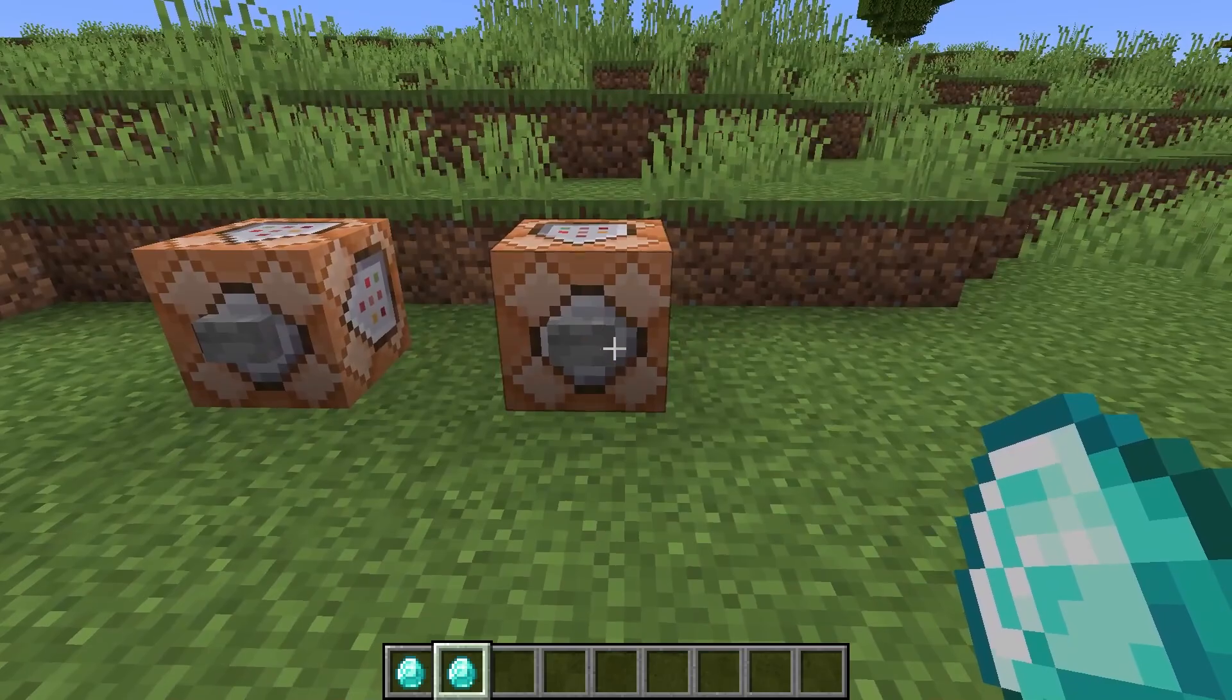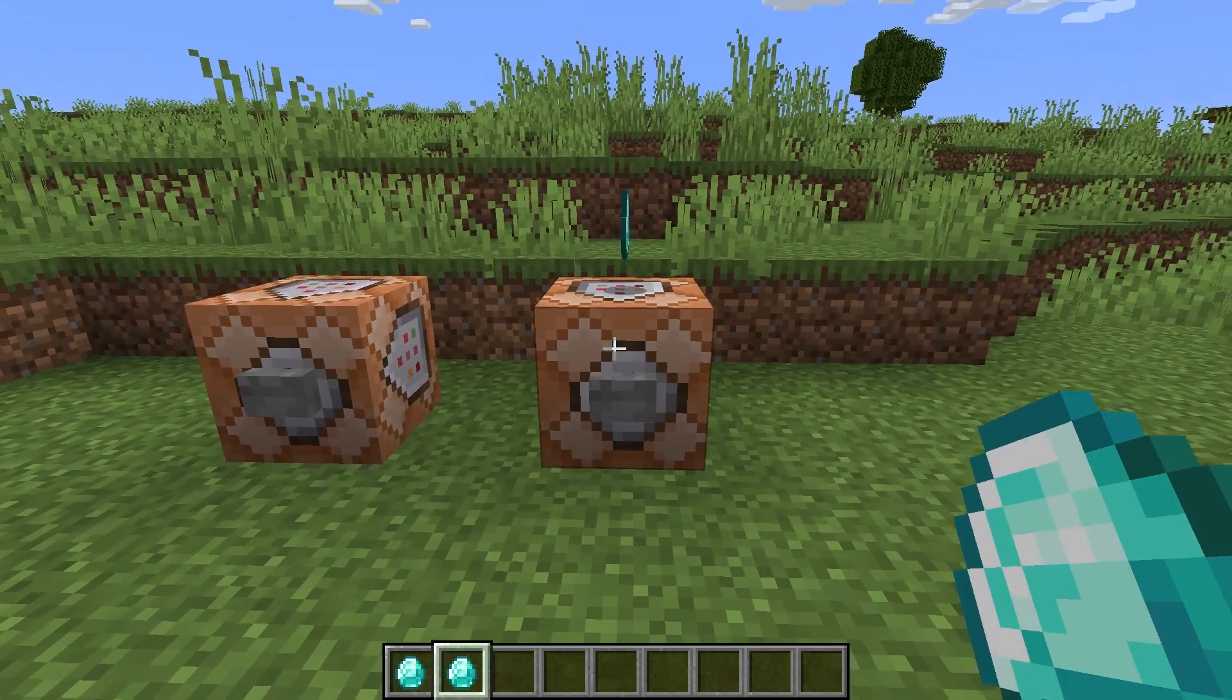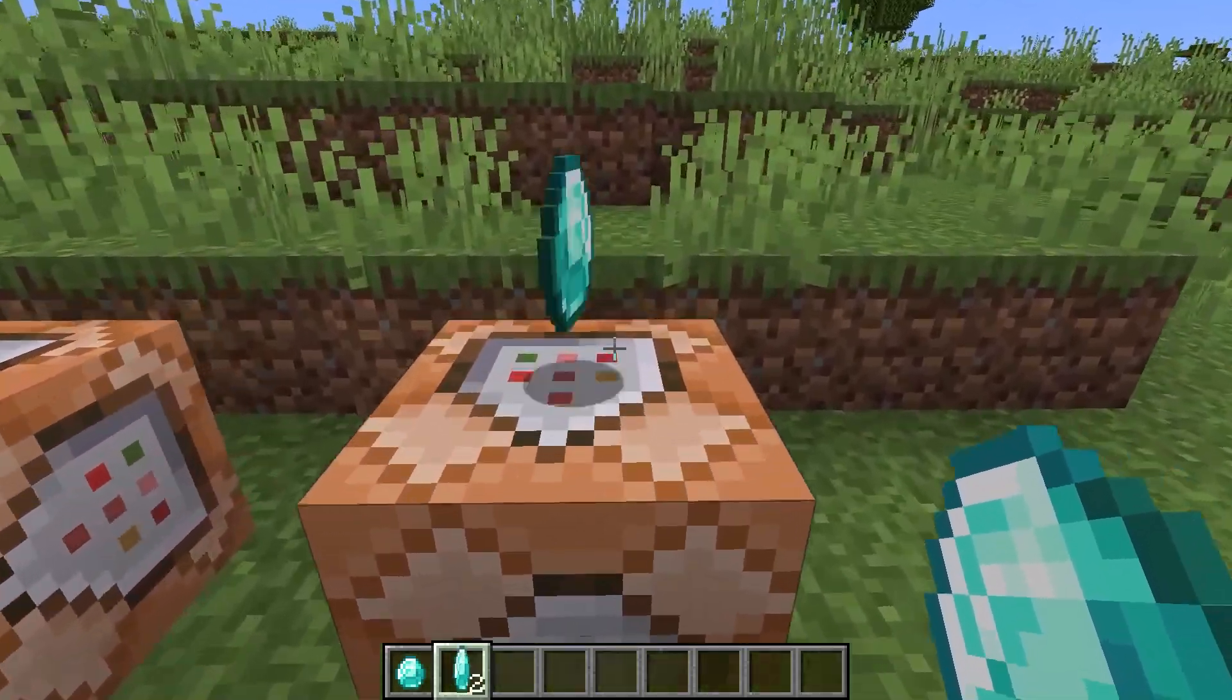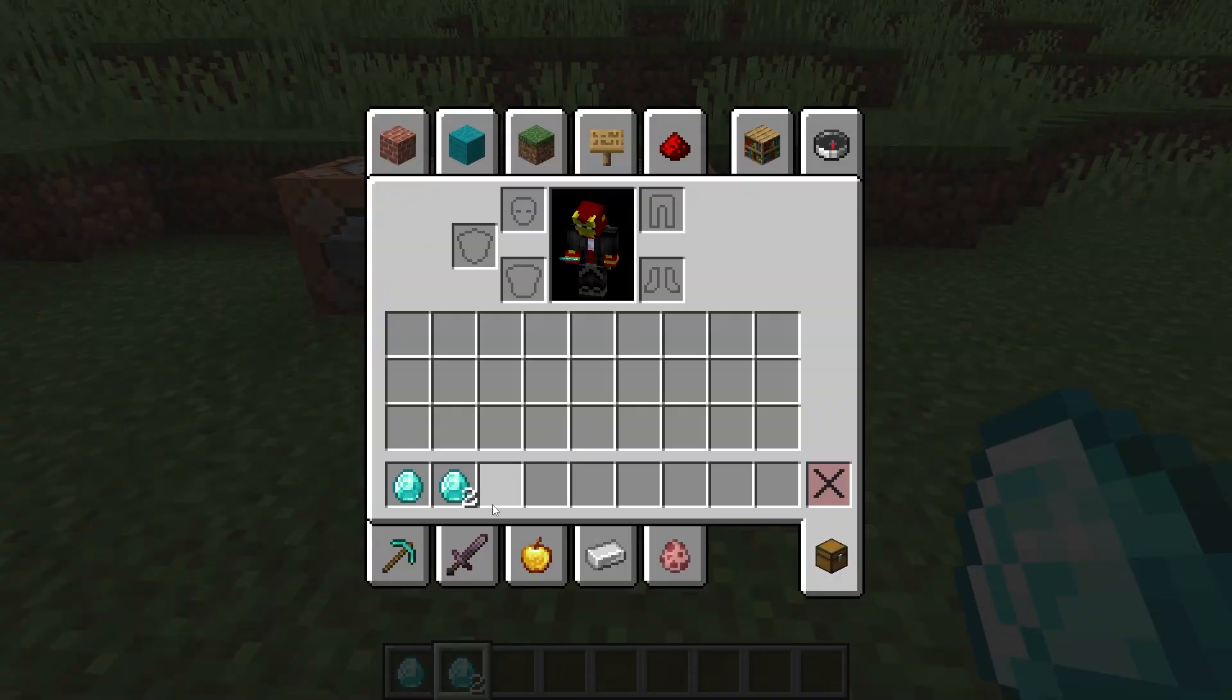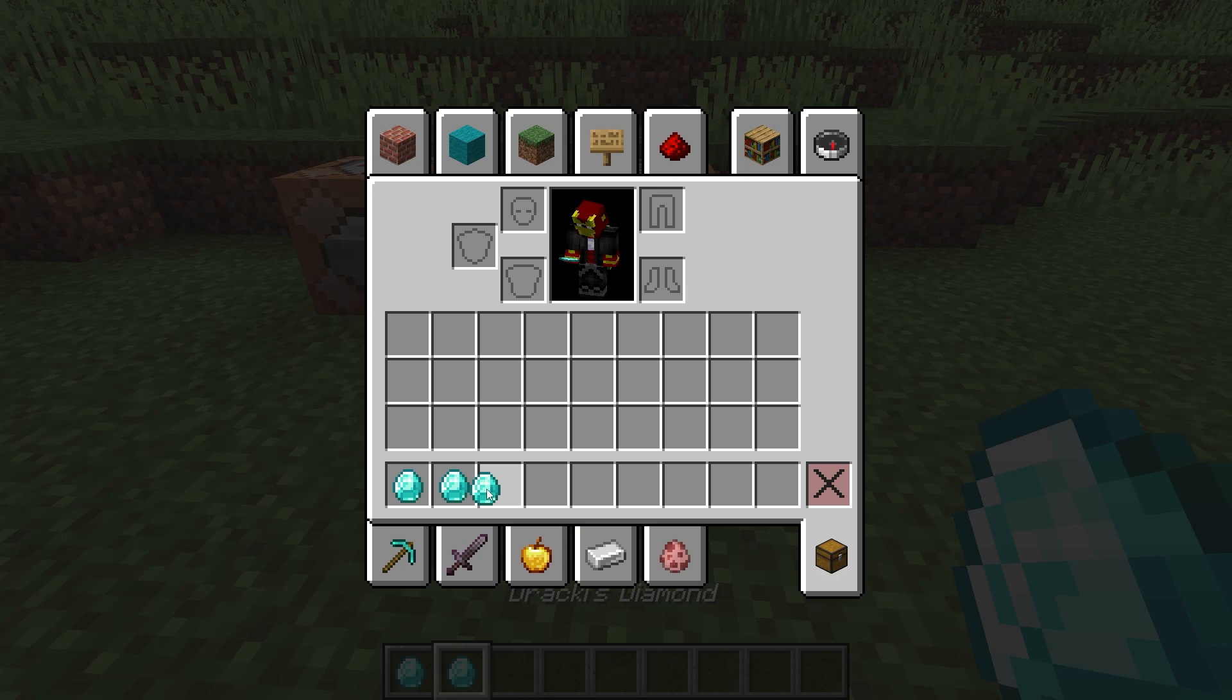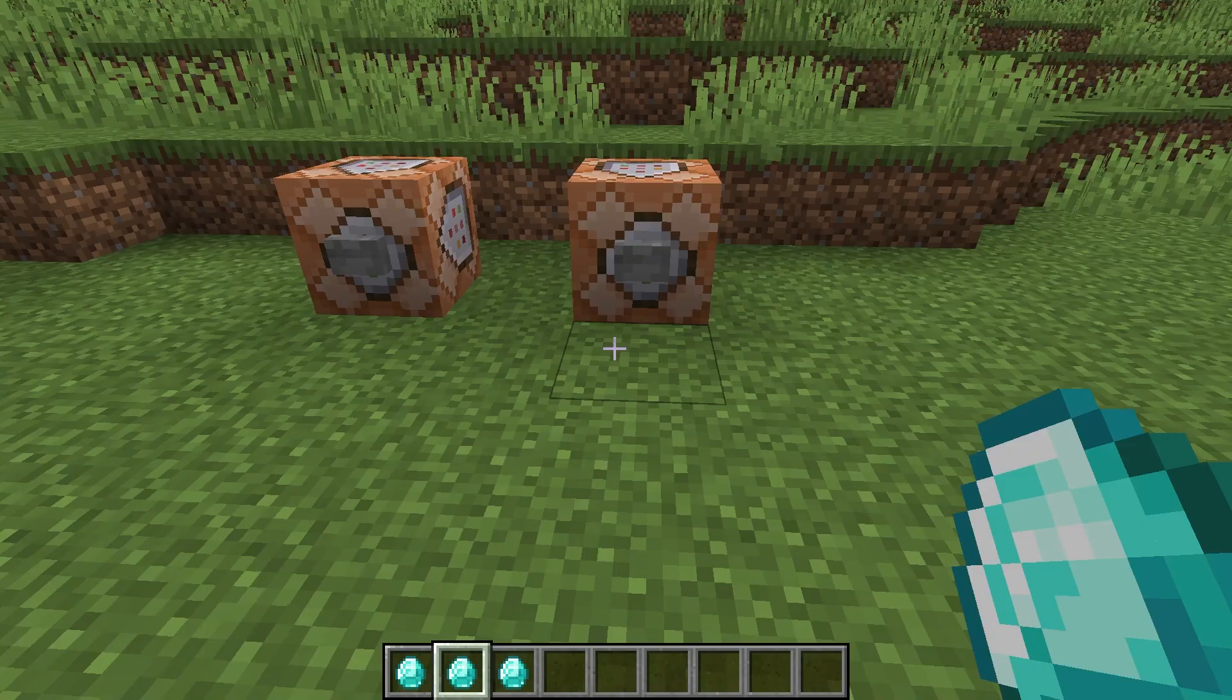And then this second command right here actually generates an item entity that the player can pick up. And this is exactly the same as you can see right there. So this is also a Drackey's diamond with the custom lore text added.